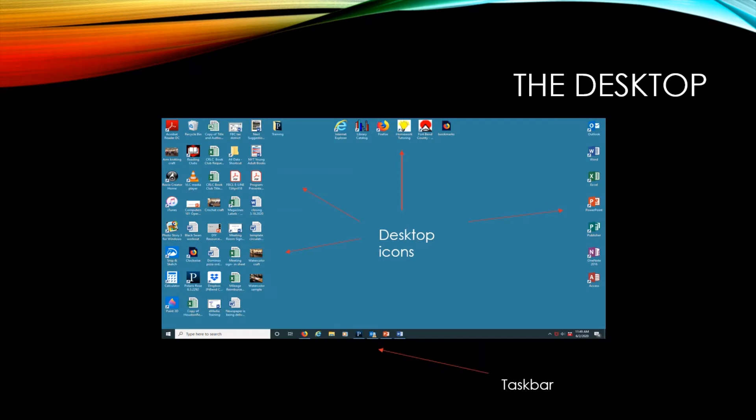This is an example of the desktop icons. You can see all the little pictures. They represent either programs, folders, or files. And on the bottom, that bottom row of gray is called the taskbar and has some icons in it too.